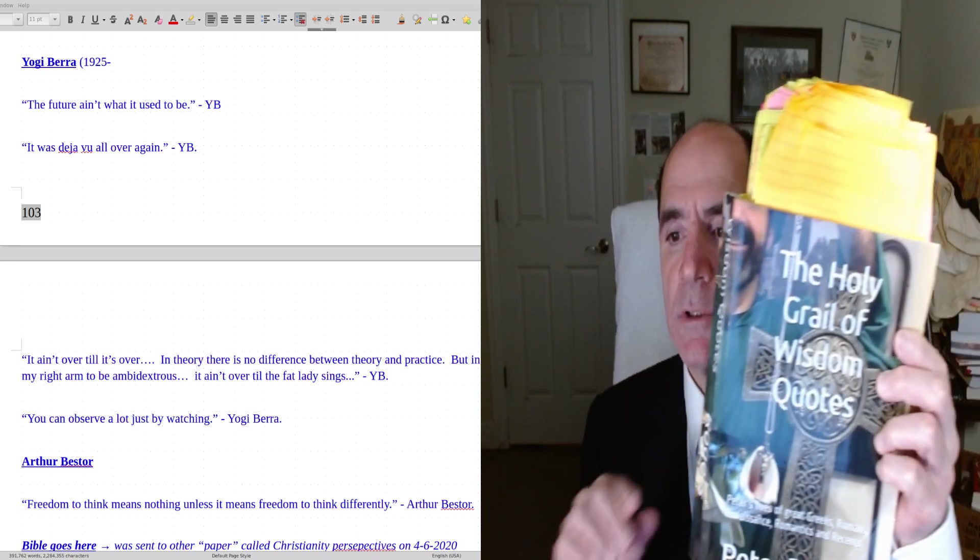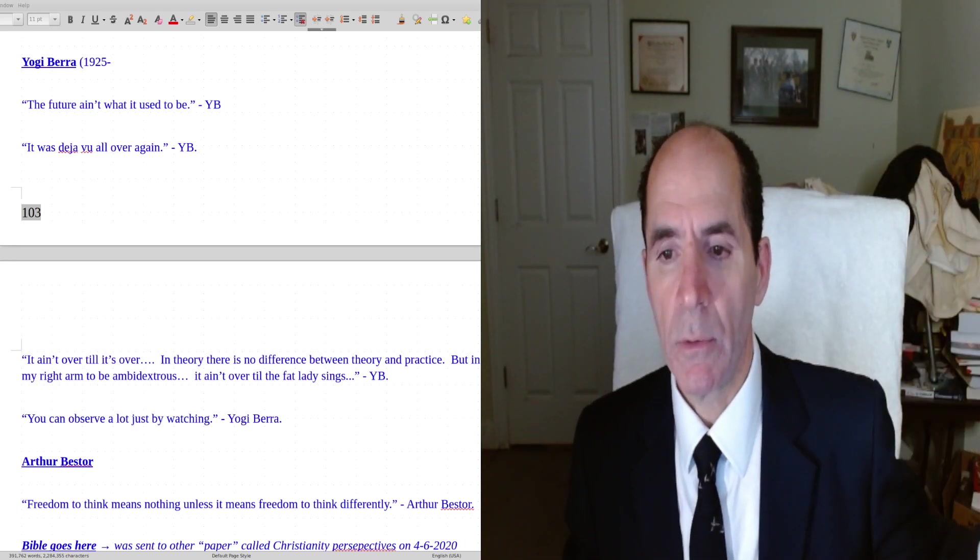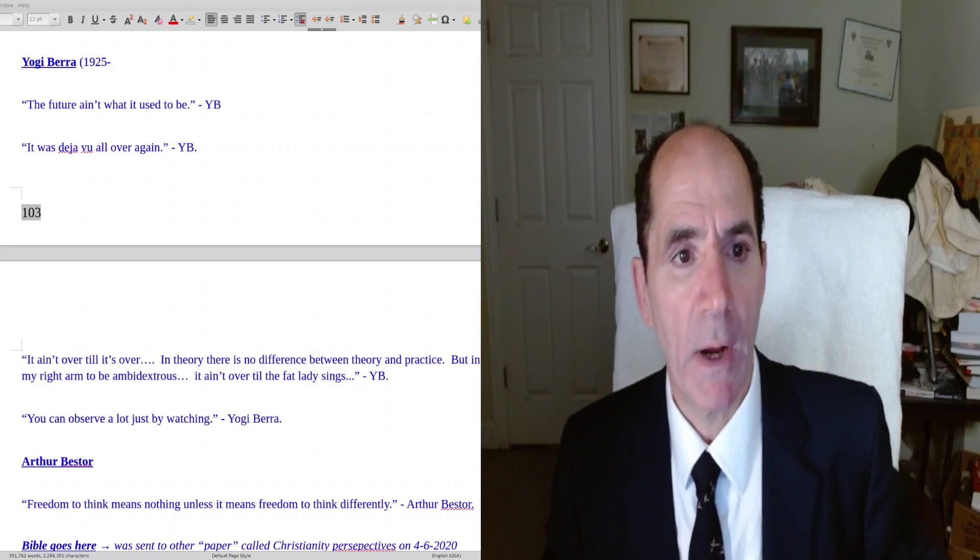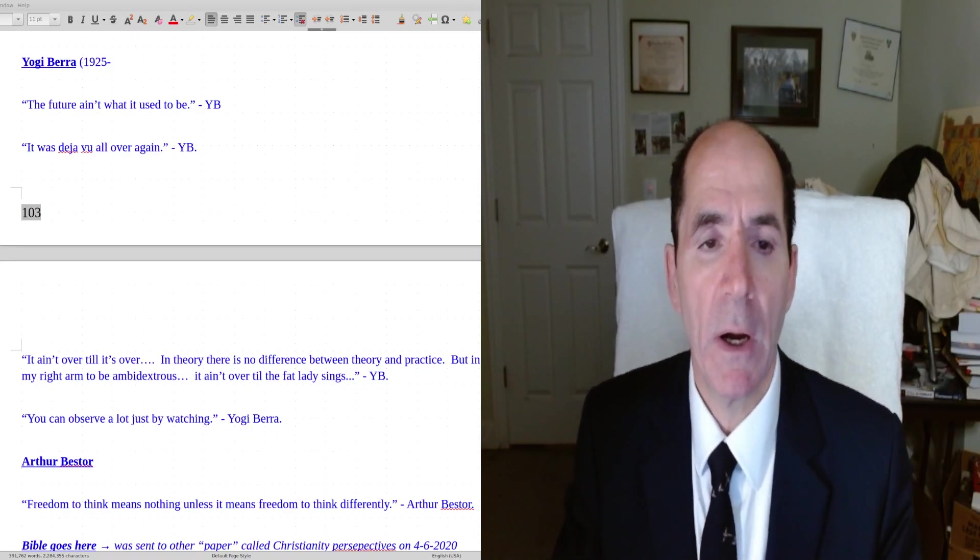Okay, we're continuing with this book, The Holy Grail of Wisdom Quotes. We're going through it from A to Z. Right now we're on the letter B, starting with Yogi Berra.